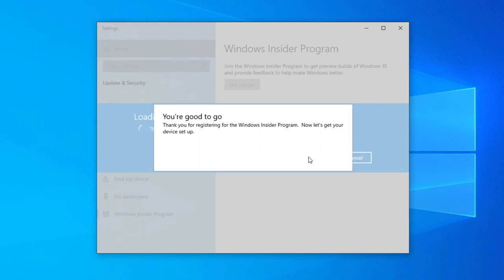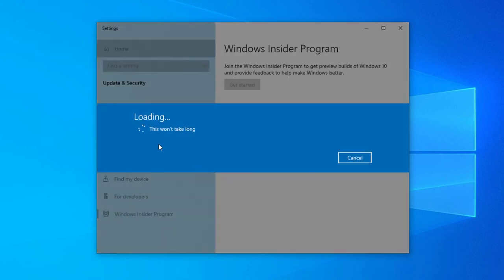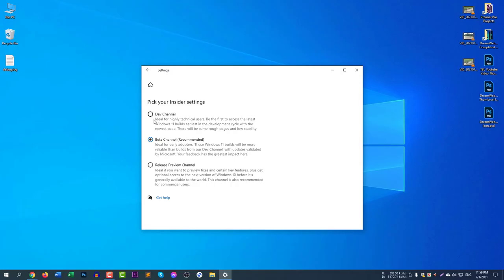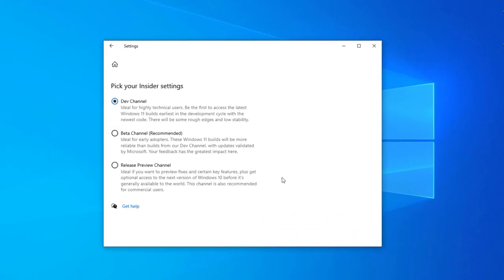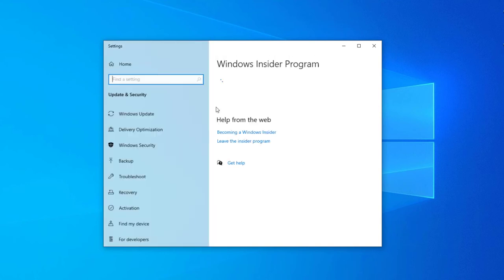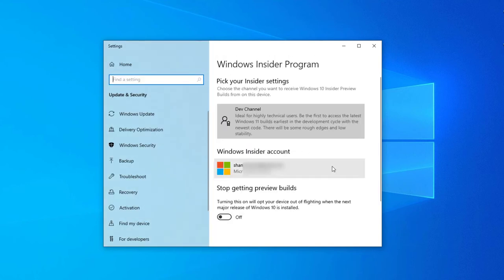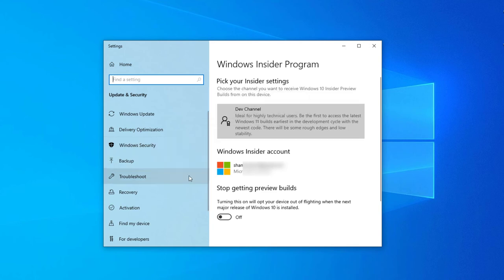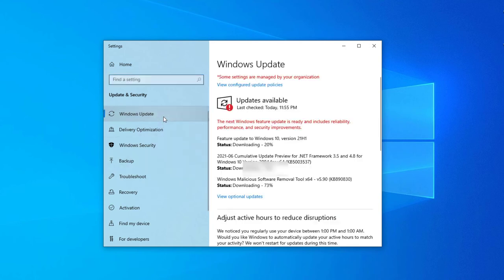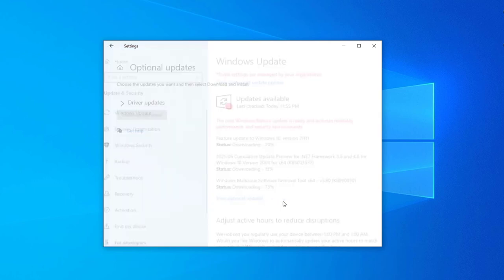It's now still loading. Select Dev Channel from here and go back and wait for the confirmation. Here you can see now the Dev Channel. Now go to Windows Update and select check for updates again.